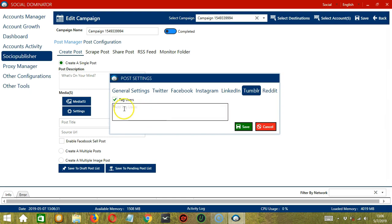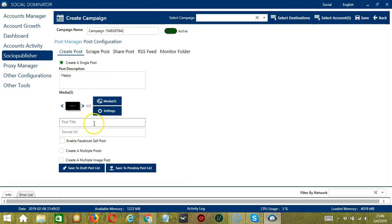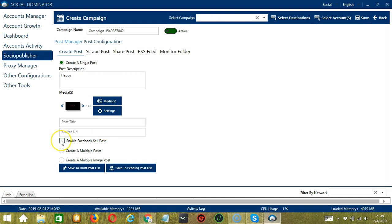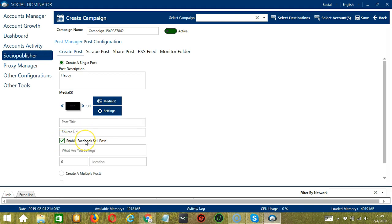Check this box to tag users on your Tumblr post. Simply type their usernames here, and they will be tagged on your post. When you're done, click the Save button. You can enter the post title here and the source URL. If you check Enable Facebook Sell Post, Socinator will enable the Facebook Sell Post for selling stuff over groups.